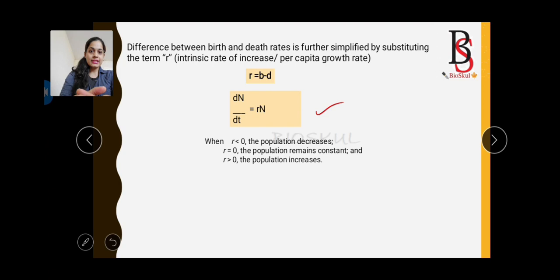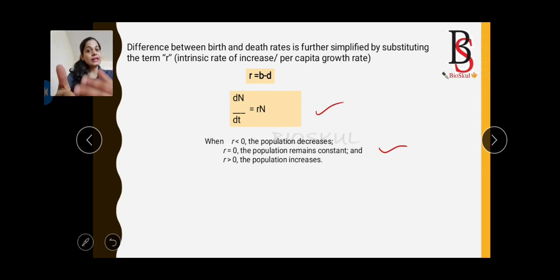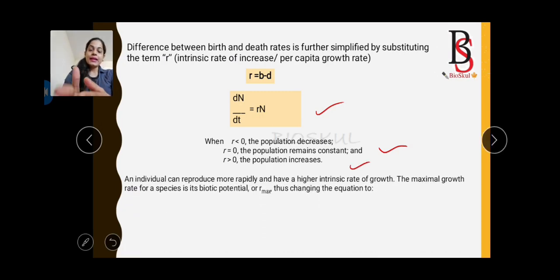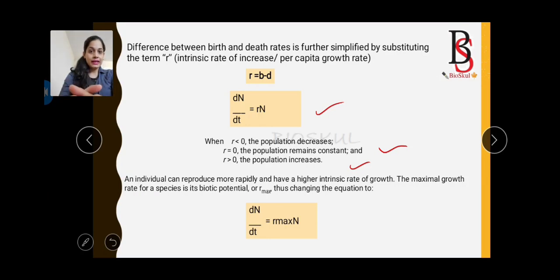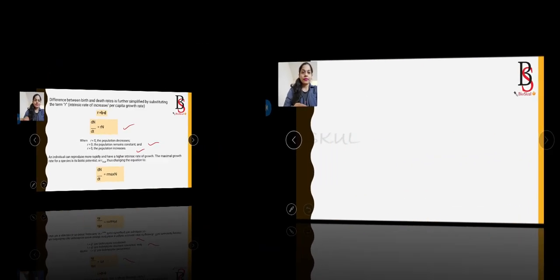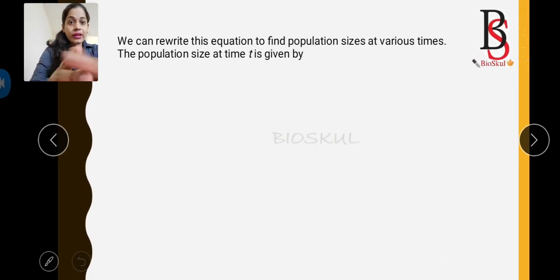If r is less than 0, population size decreases. If r equals 0, the population remains constant — in equilibrium. If r is greater than 0, population size is increasing. An individual can reproduce more rapidly and have a higher intrinsic rate of growth. The maximal rate of growth of a species — the biotic potential — is r_max. So the equation becomes: dN/dt = r_max × N.